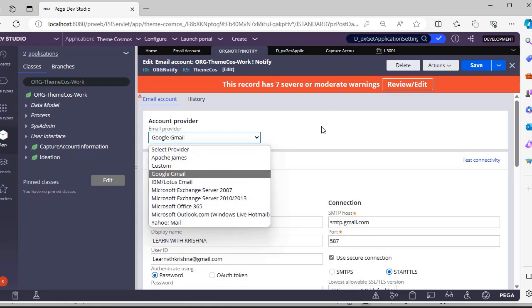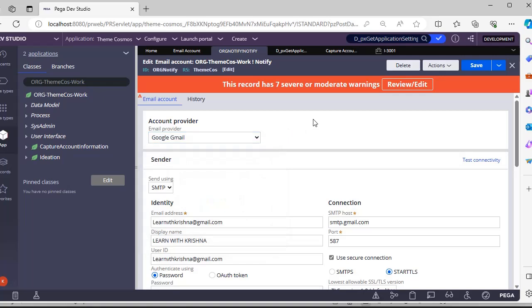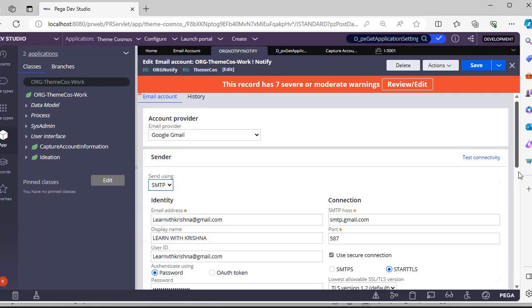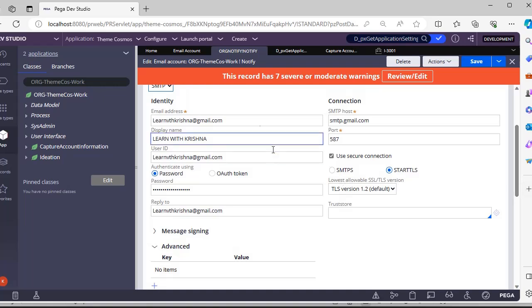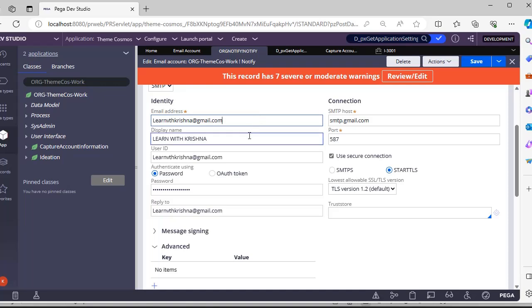As learnwithkrishna@gmail.com is related to Google, I have selected Google Gmail. Now you have to select the protocol - this is SMTP protocol. Next, you have to give the email address. This is the actual email address and this display name. Once email is sent to the user, instead of the email address they can see the display name.